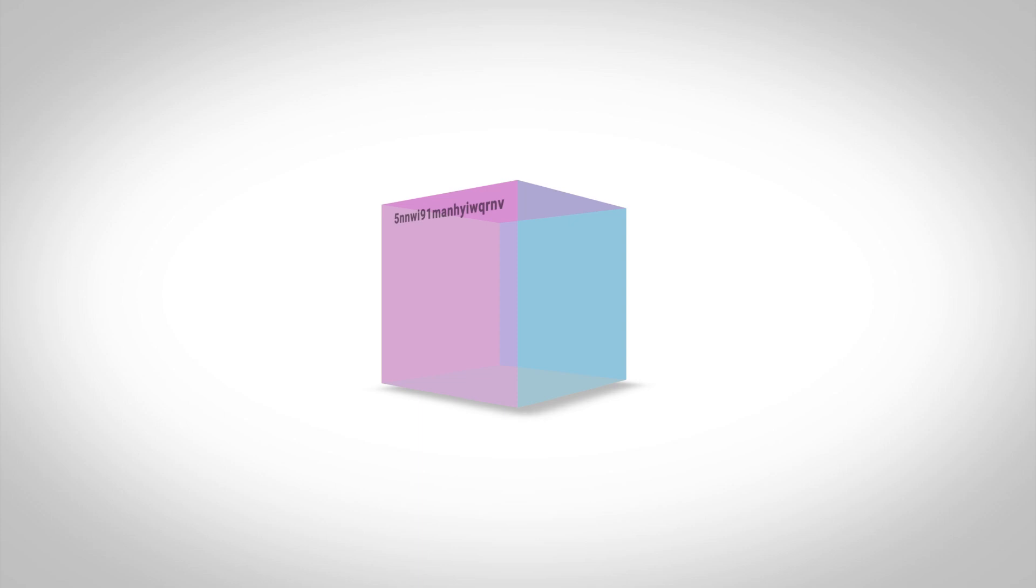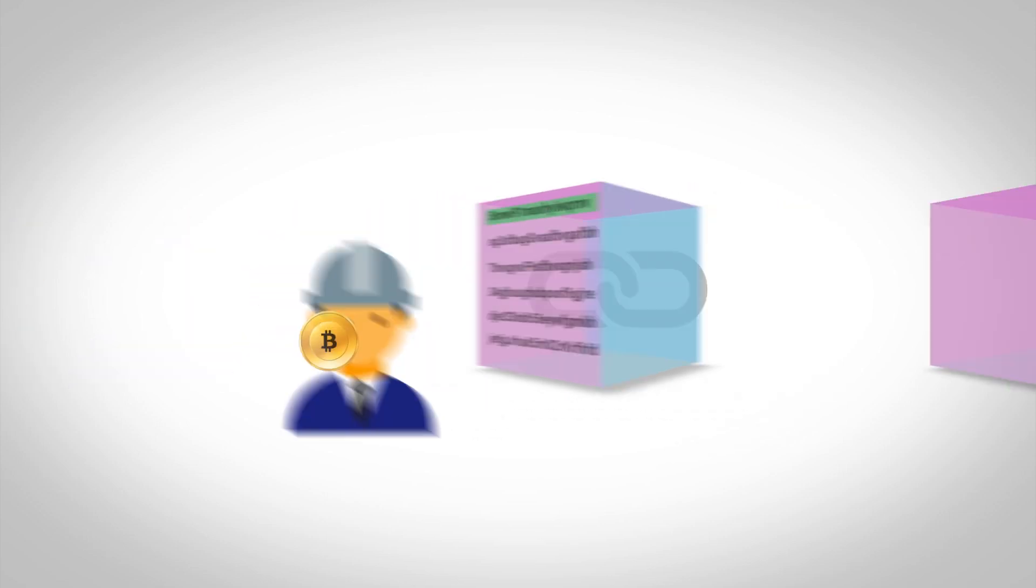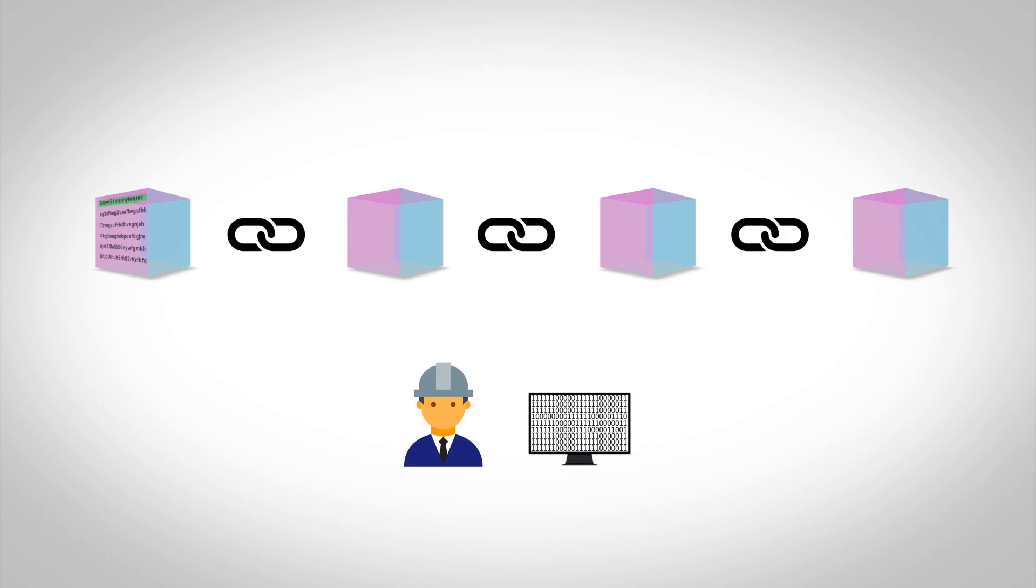As Satoshi described, the first transaction in a block is a special transaction that starts a new coin owned by the creator of the block. The coin is given to the miner as a reward for securing the network, processing transactions on the blockchain.